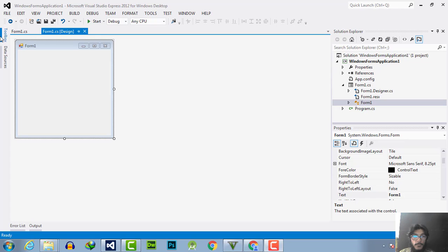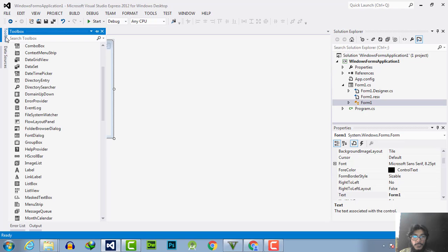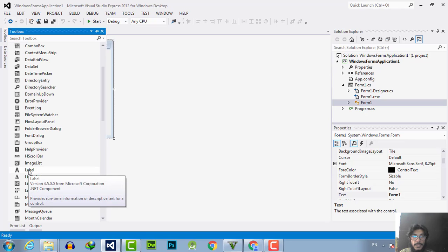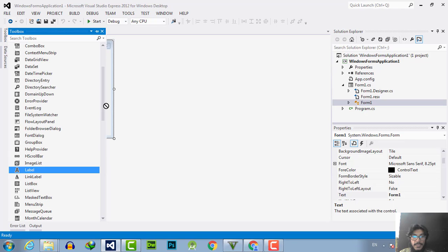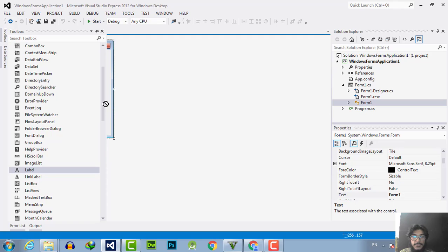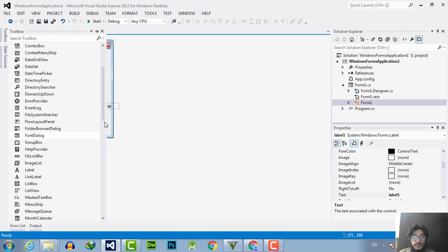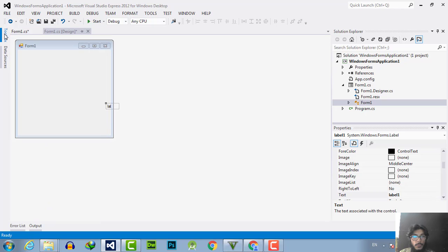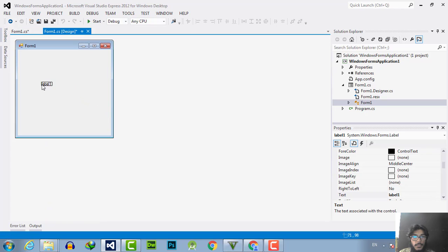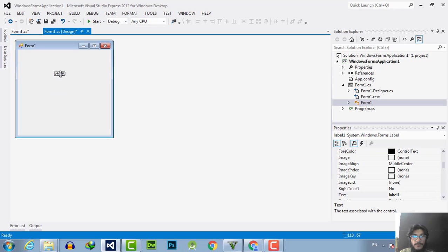I will go to the toolbox and search for the label and drag the label here simply. Now we close this toolbar and here is my label. Now what I will do I will modify the text of the label.